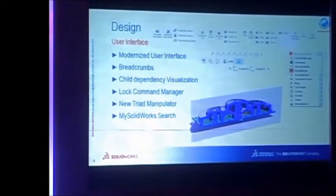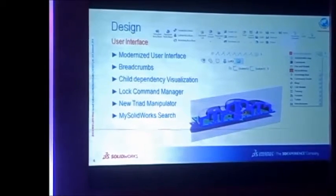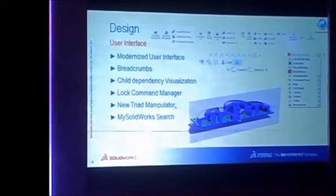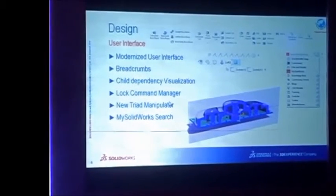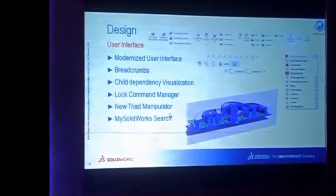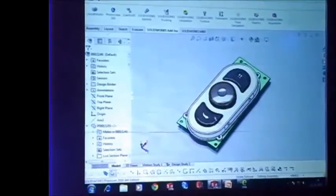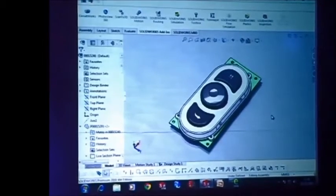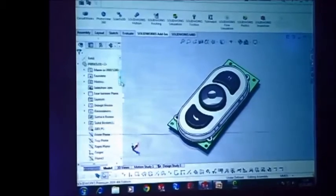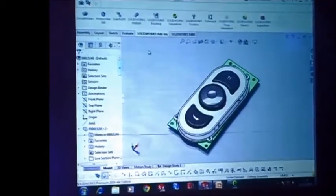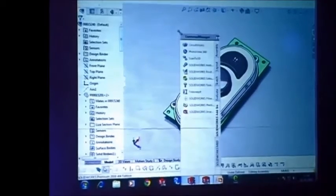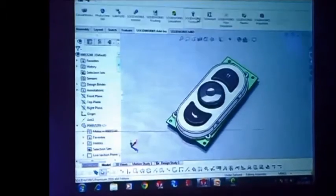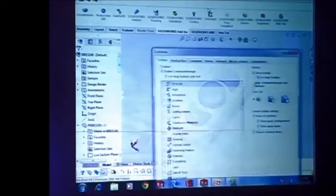Now let me start with the user interface enhancements. SolidWorks 2016 comes with many modern updates. It will now support high-resolution 5K monitors, and icons and text scale up with operating system differences. We now have more control over the toolbar in the command manager.